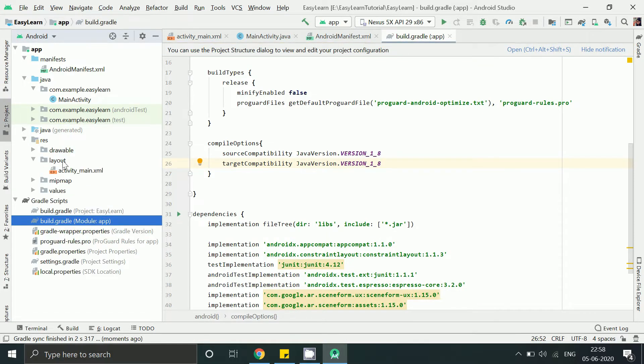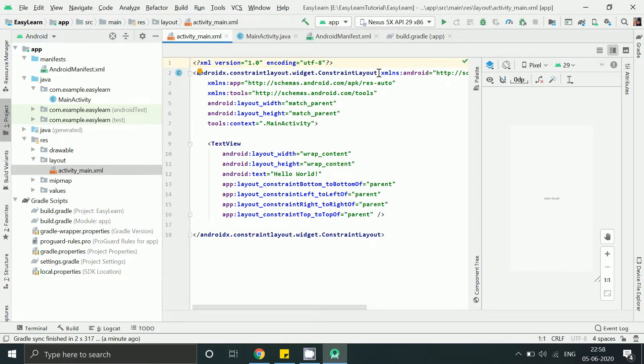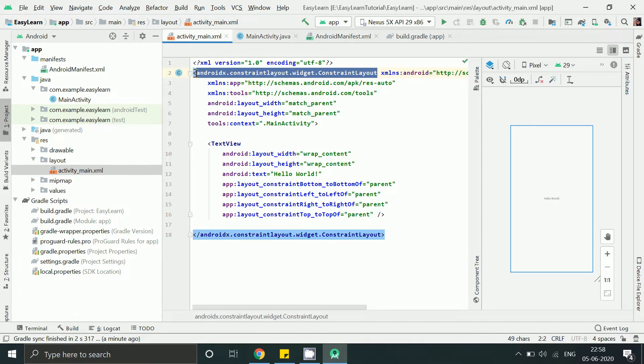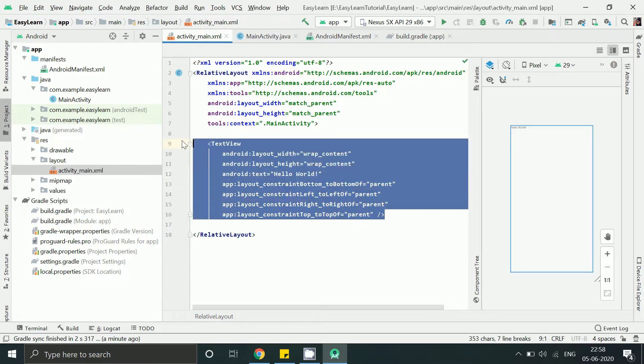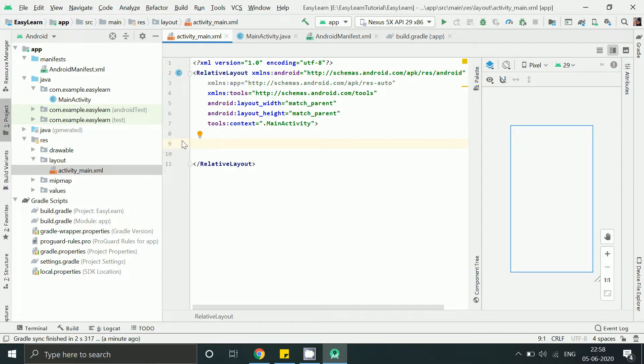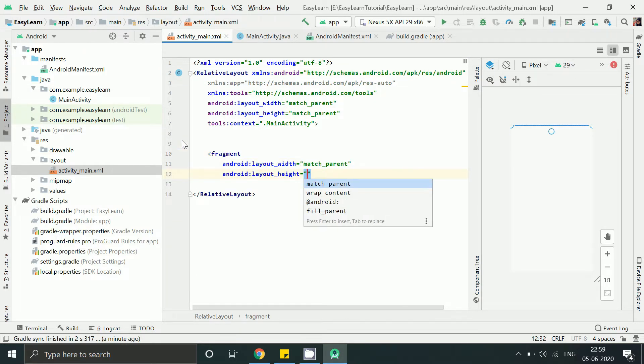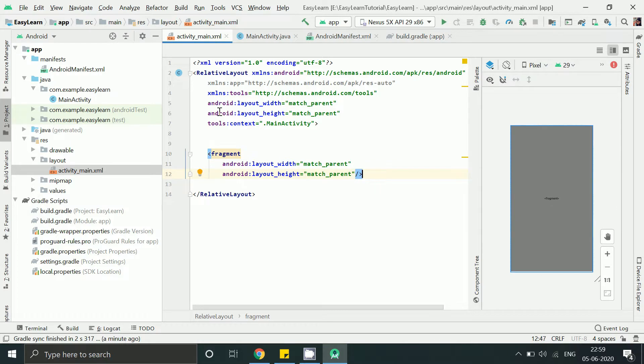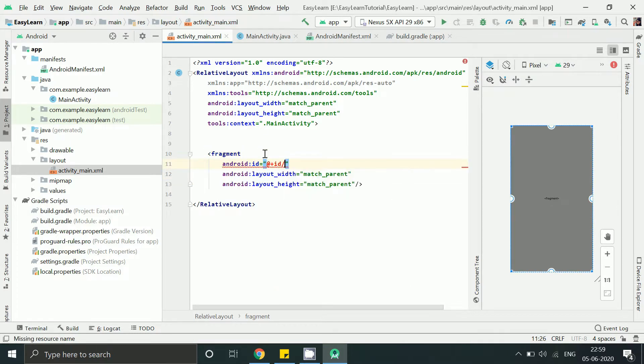Under layout folder go to activity_main.xml file. Change it to relative layout. Add this fragment which is provided by our Sceneform UX library.